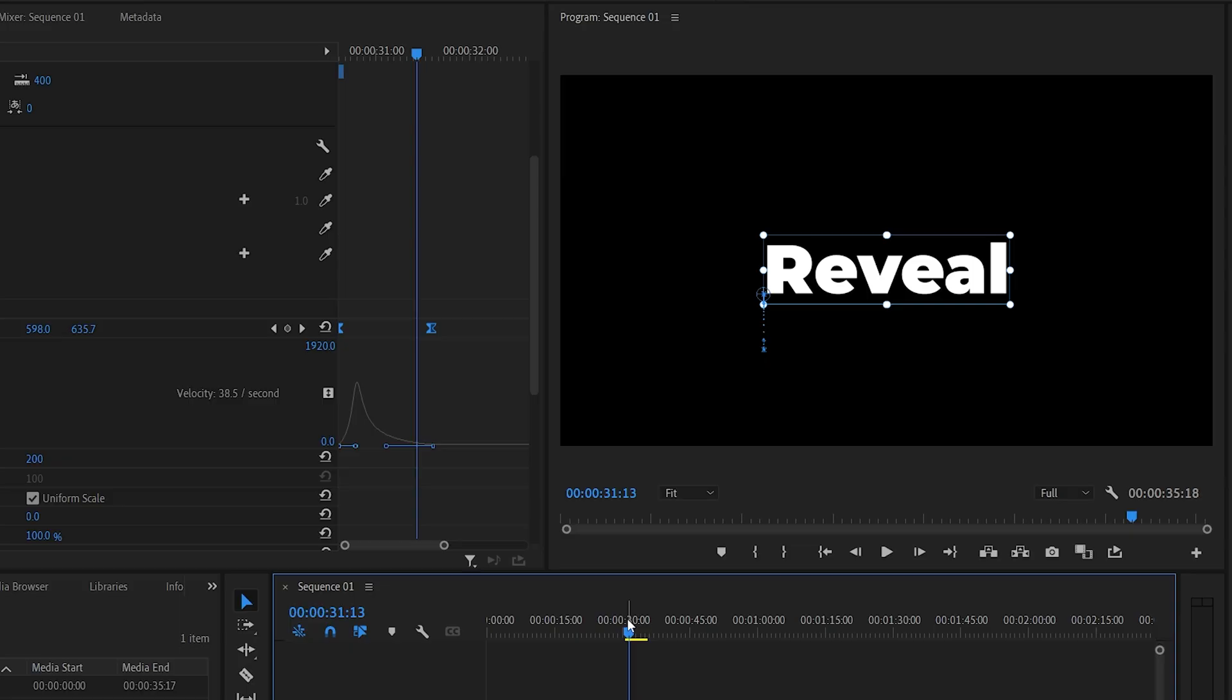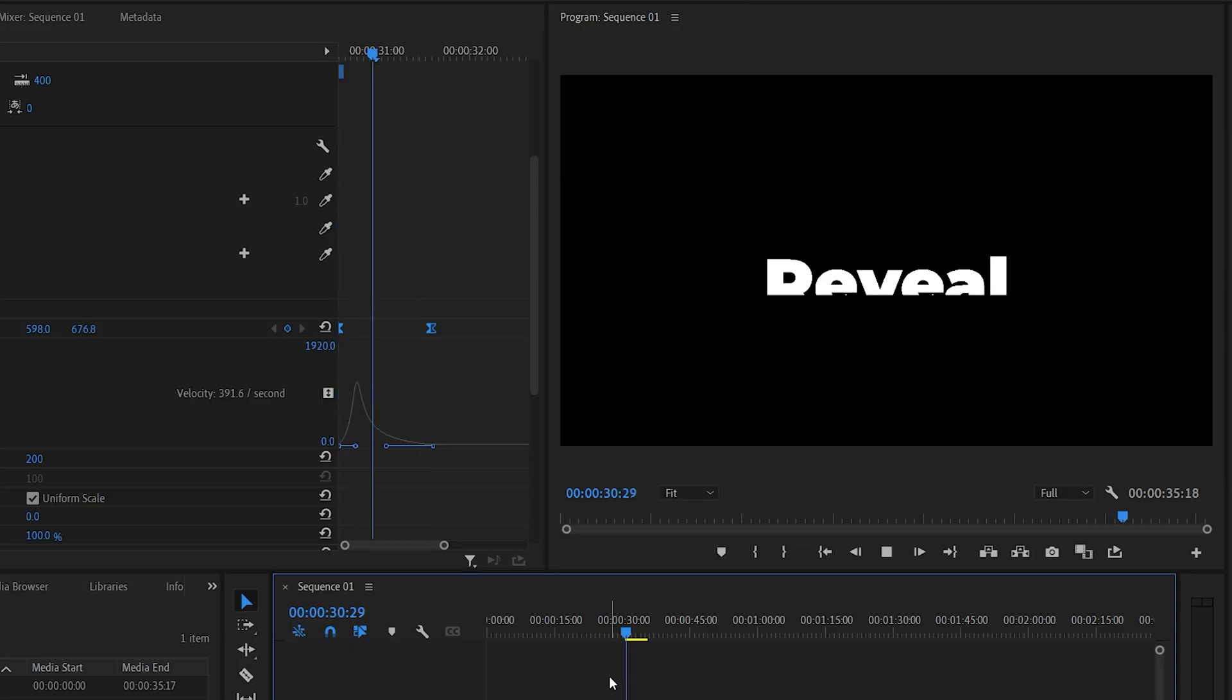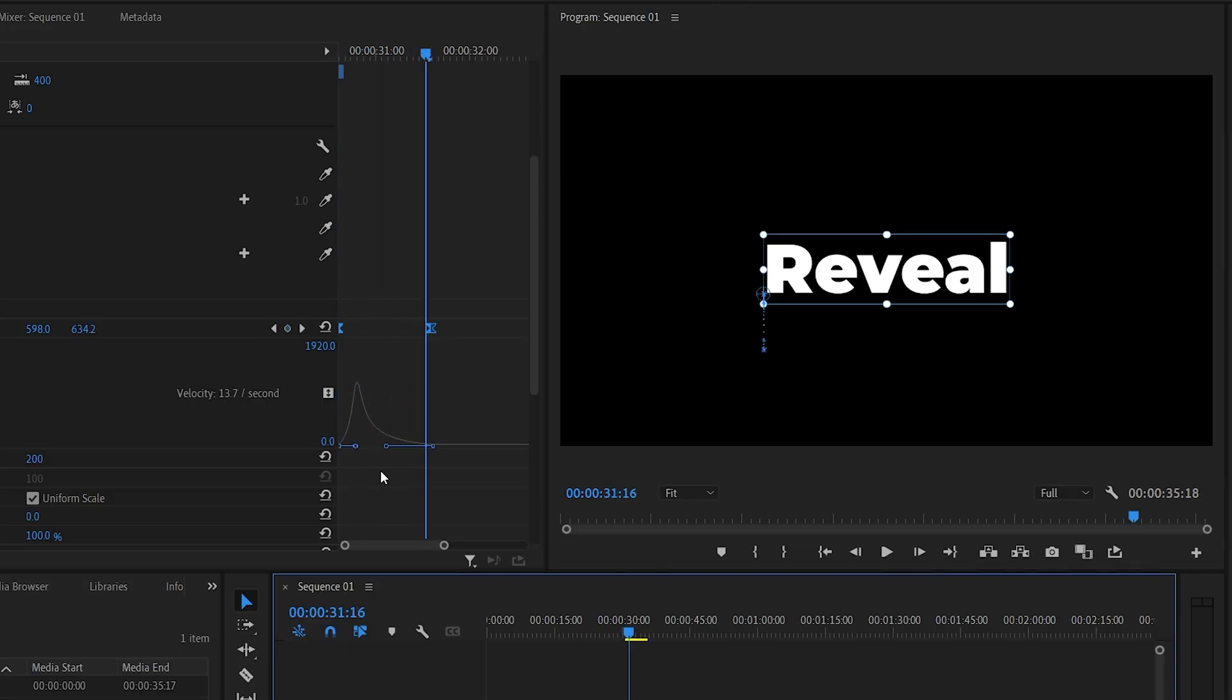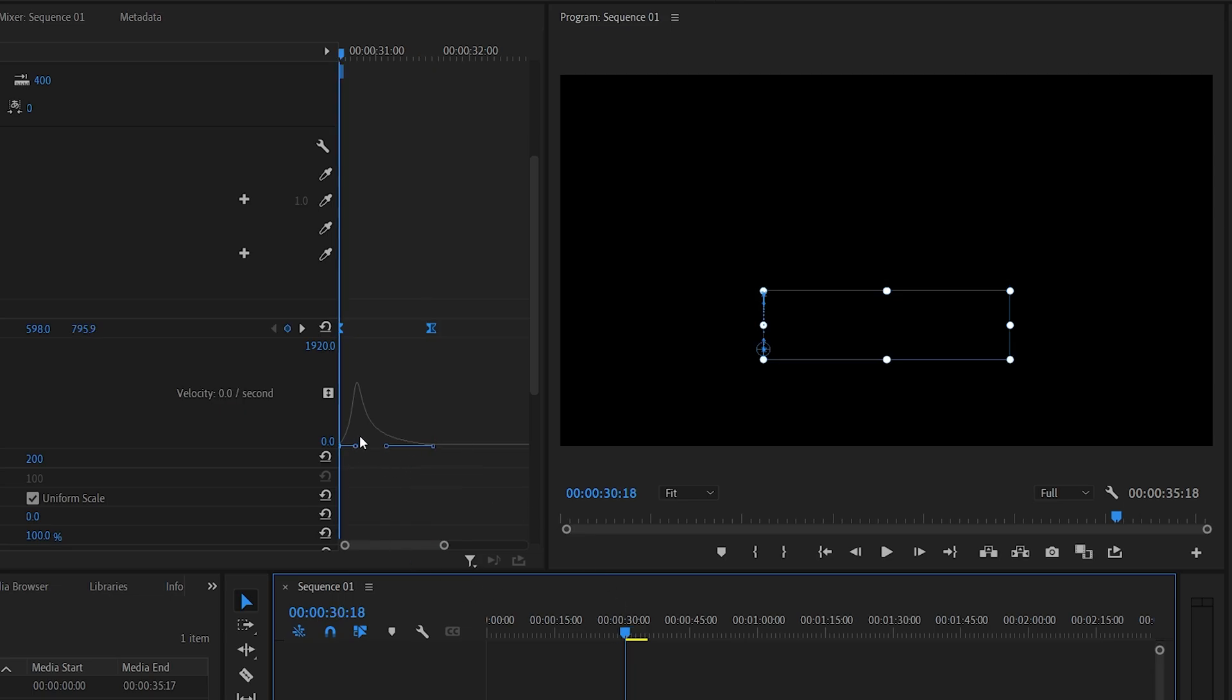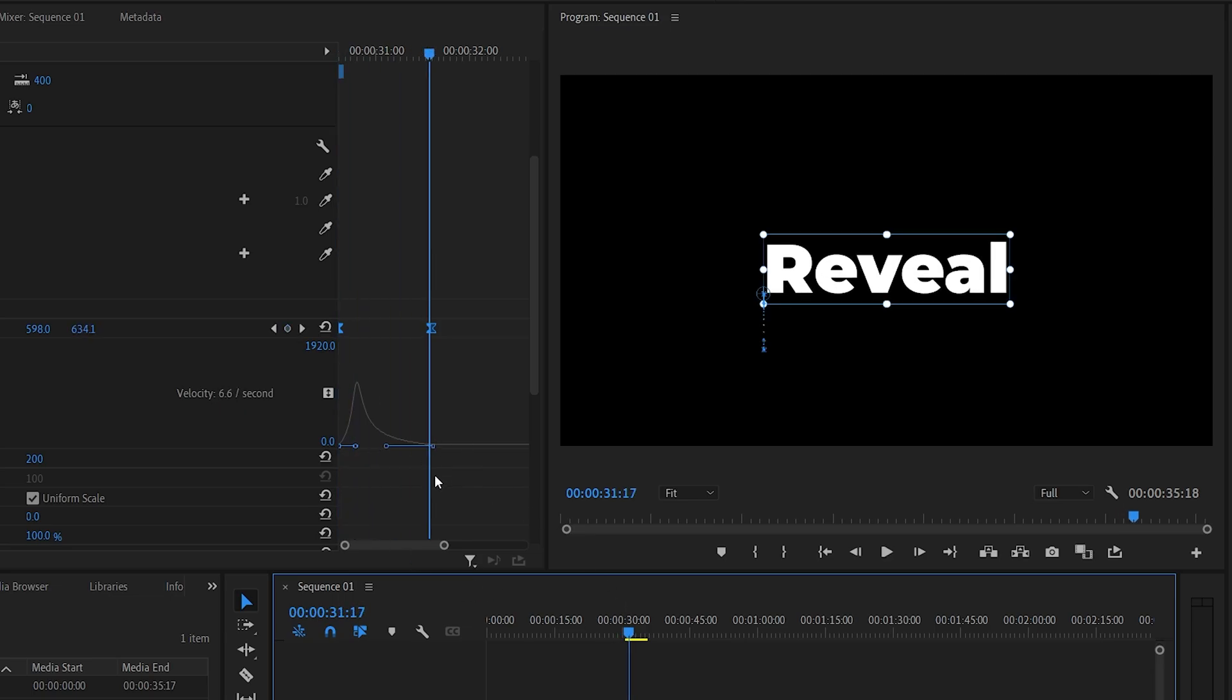You'll see the animation is a lot smoother now. It starts off fast, and then it gradually slows down closer to the end. And you can manipulate the speed of the animation by dragging these handles as you wish.